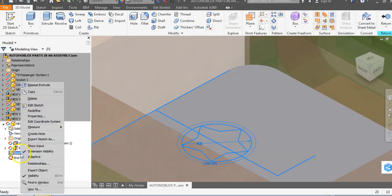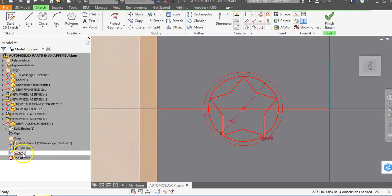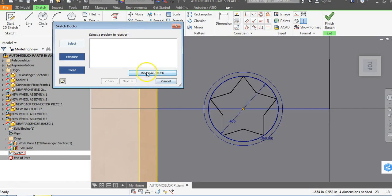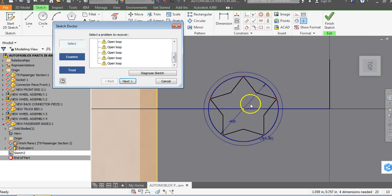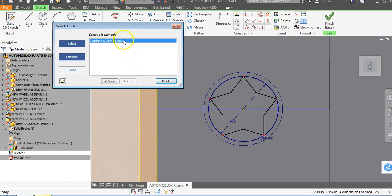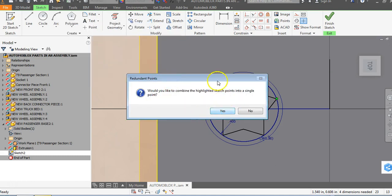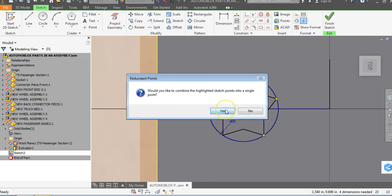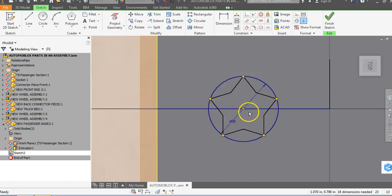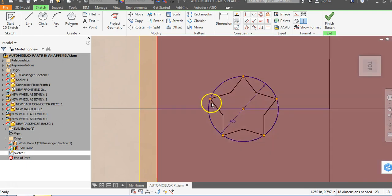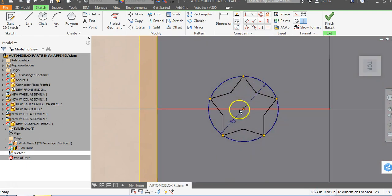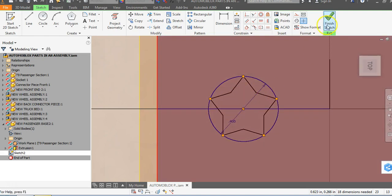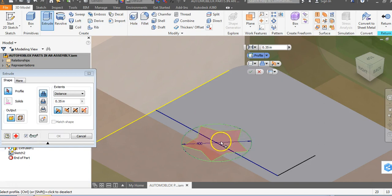I'm glad that happened — we'll come over to our sketch, right click, and go to edit sketch. We can right click on sketch 2 and go to sketch doctor. When this comes up, diagnose the sketch and say OK. It will say you've got an open loop at every one of these red dots — if you poured water inside the star, it would leak out at every red point. Say next and it asks do you want to combine the sketch points. Say finish and keep saying yes as it goes around each point. You'll see the points turn from green to gold, and now I have a gold point at every one. This should completely allow me to extrude through. Go to finish sketch, go to extrude, and click inside that star.